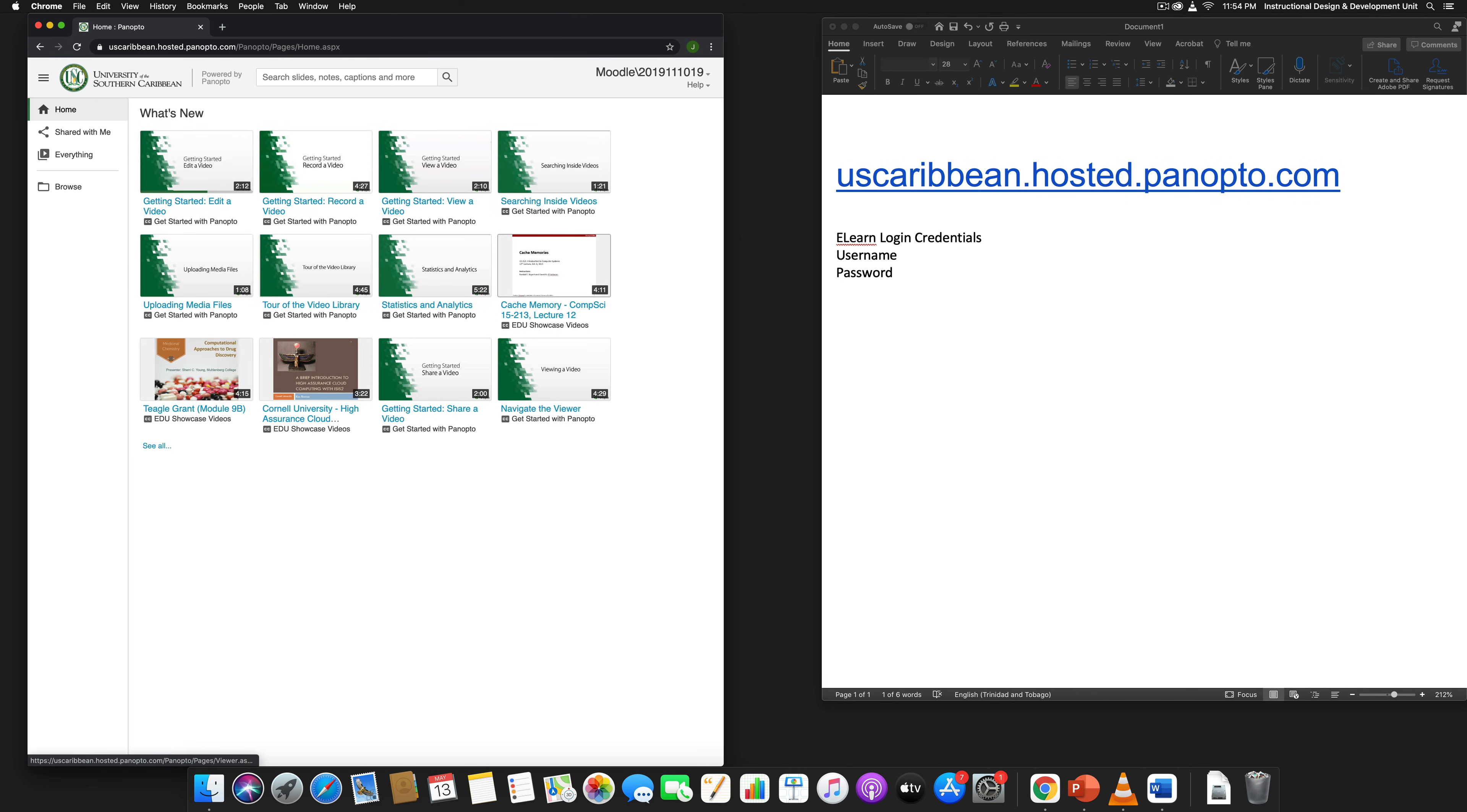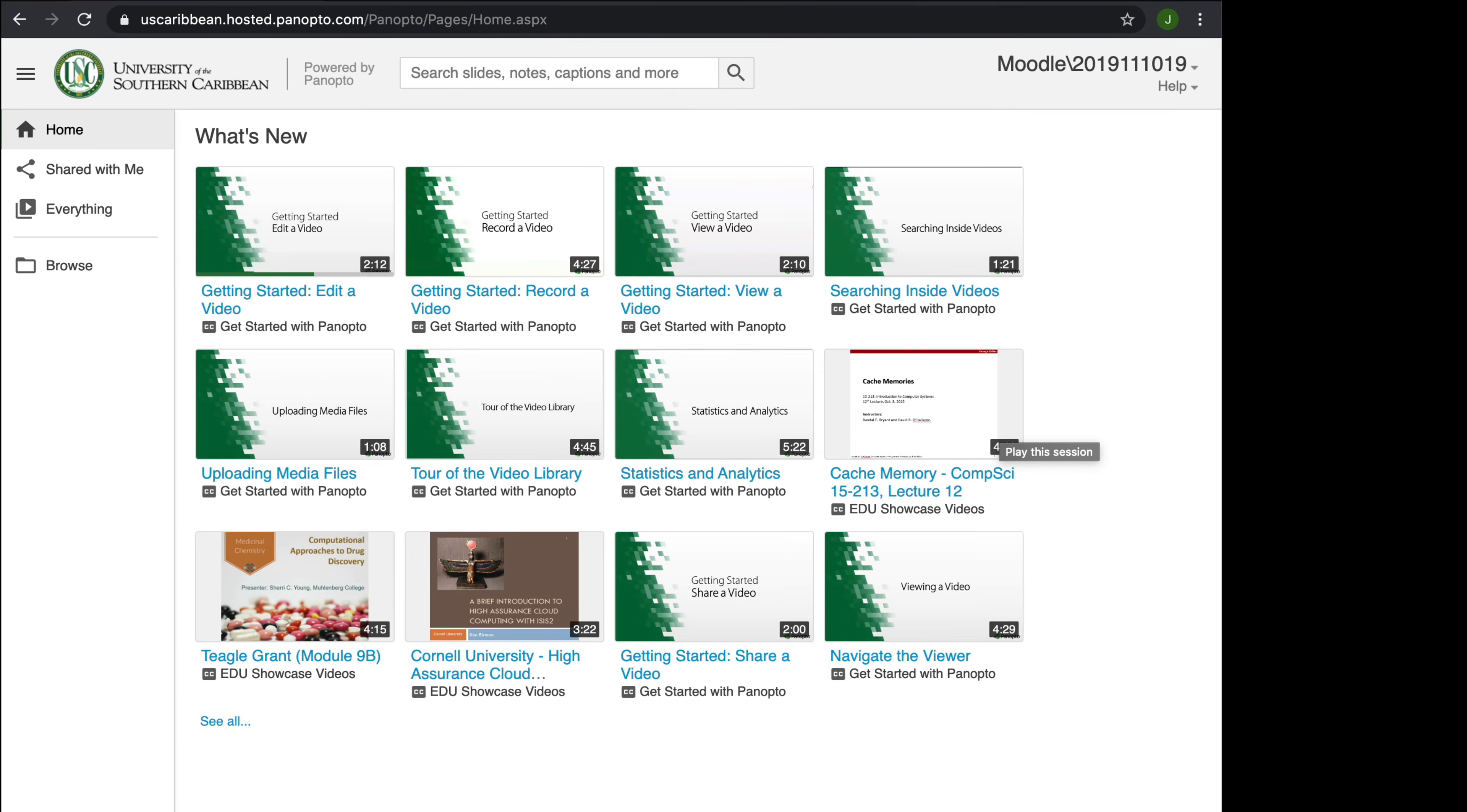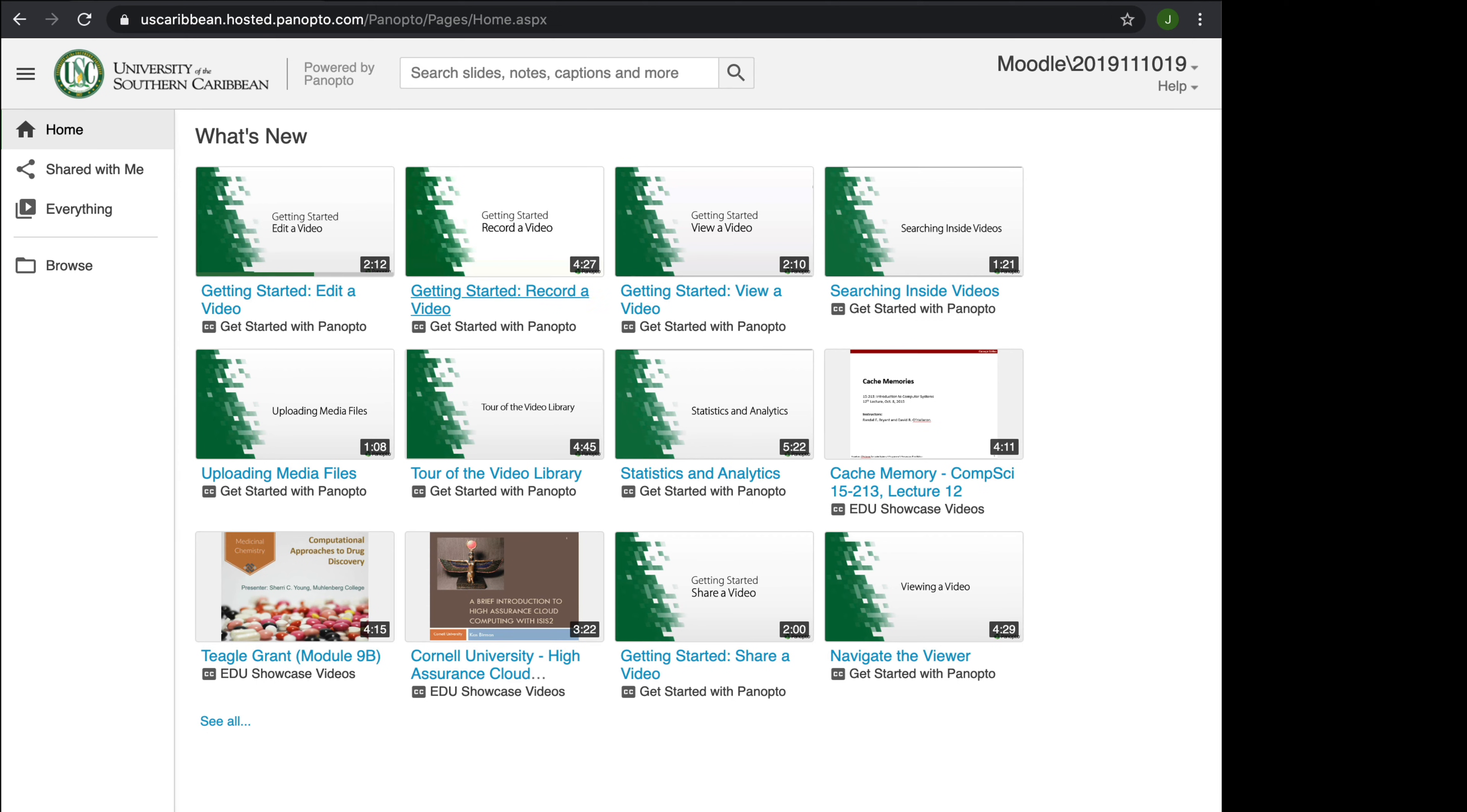As you can see, it logs me into Panopto. On the left here there will be some options, and as you create videos you're going to get more options on this side. There are some videos here that are very useful for getting used to Panopto, including instructional guides about how to edit a video, record a video, view a video, and so on.